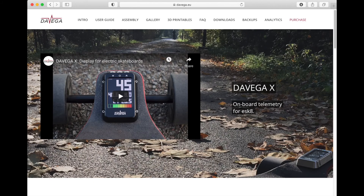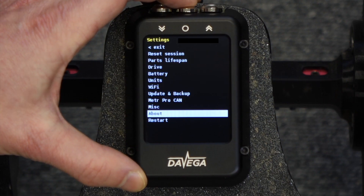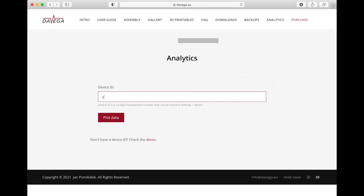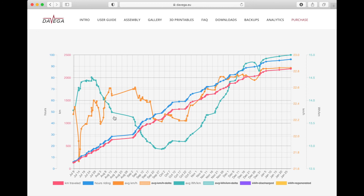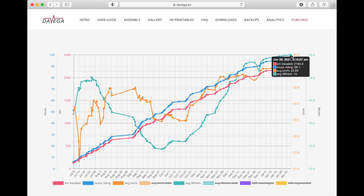Last, we will take a quick look at the analytics features that you can use if you do data backups on a regular basis. Go to daviga.eu and click on Analytics — you will need your device ID, which you can find in the About menu. Enter your device ID and click on Plot Data. The points in the chart correspond to the data backups and you can see how much riding you have done at various times, or the evolution of your average speed or average consumption. You can add more data or hide data by clicking on the legend at the bottom. This is the last part of the presentation — thank you for watching.